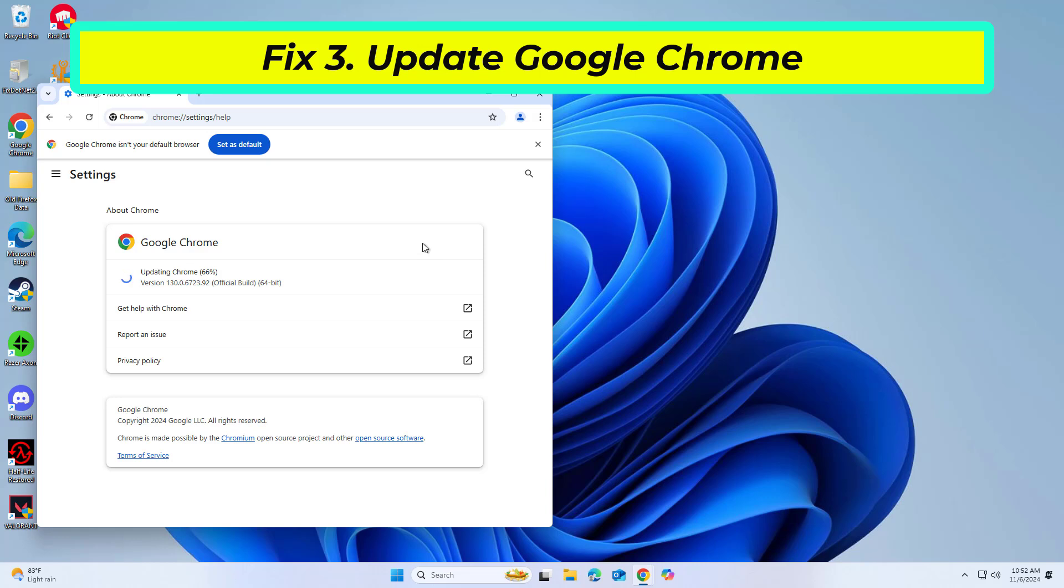If any are found, they will be installed automatically. Finally, relaunch the browser.